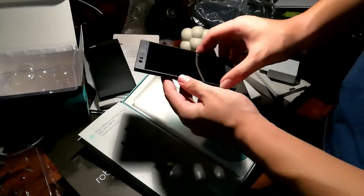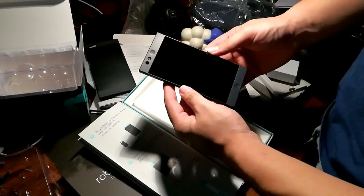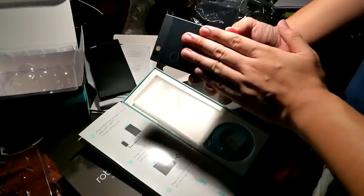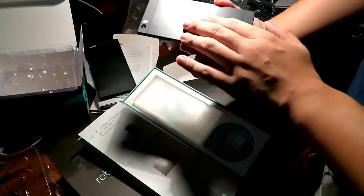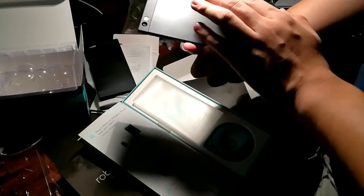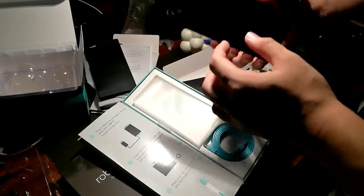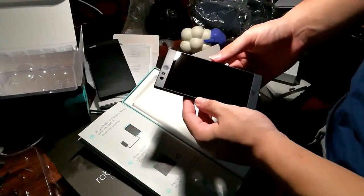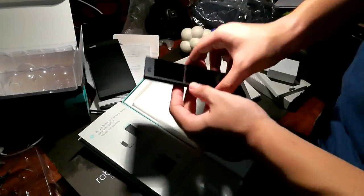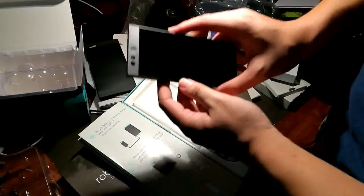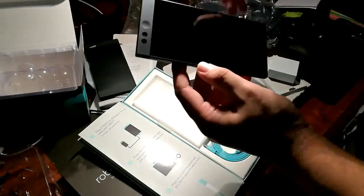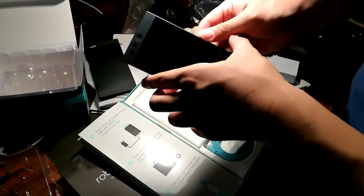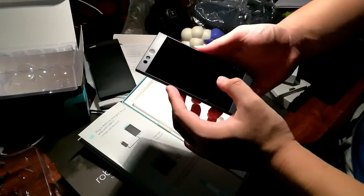So that actually sums up the unboxing of the Robin. I'm really loving this phone from the first sight, and I'm really hoping to test it out in the near future. So thanks for watching. I'll see you all in the next video. Please subscribe and like my video and support my channel. Thank you very much for watching.